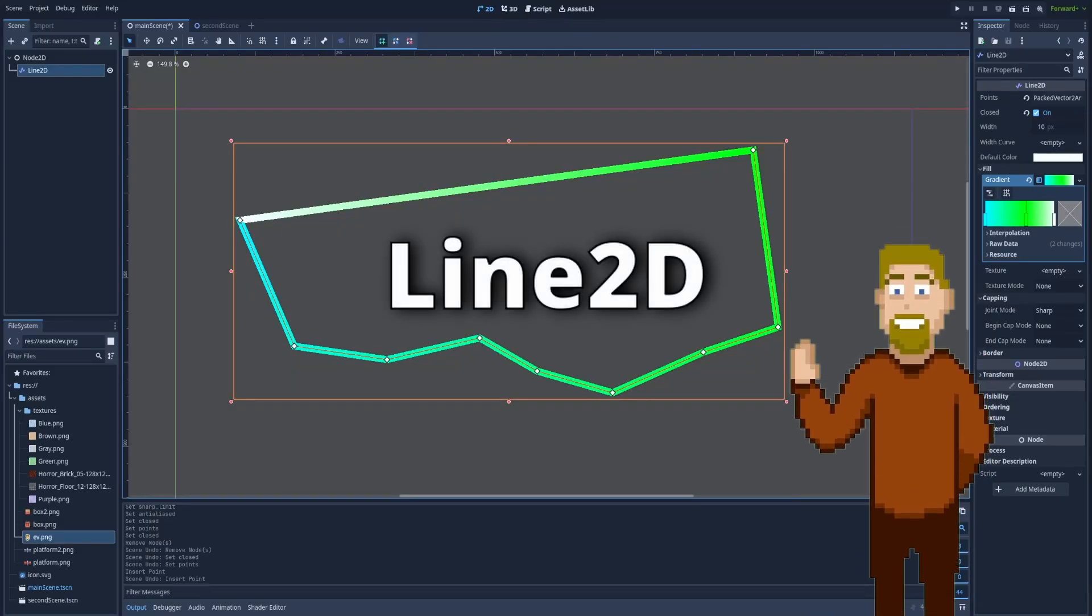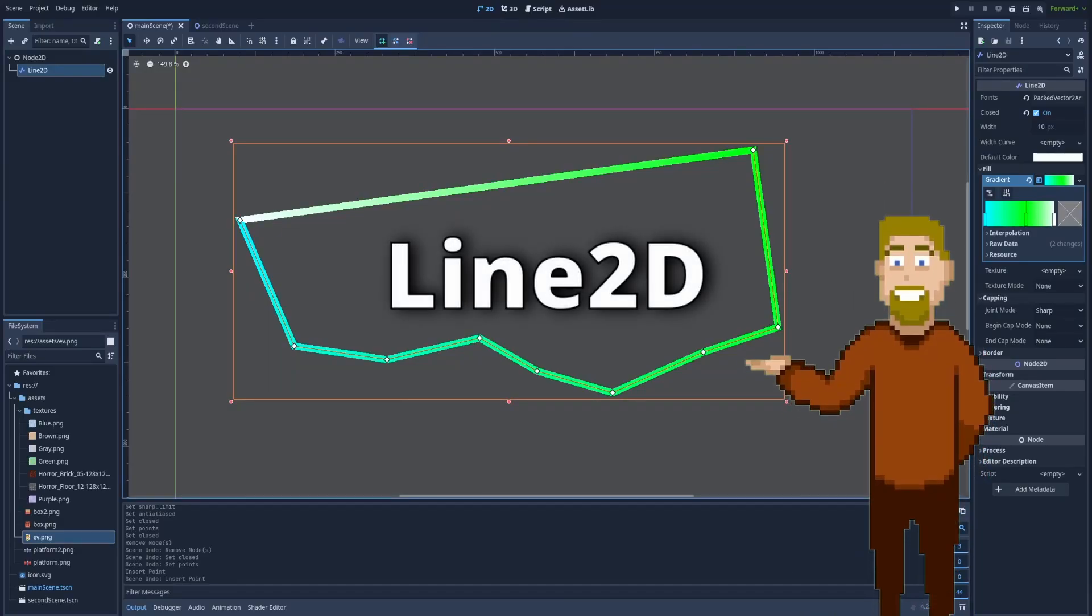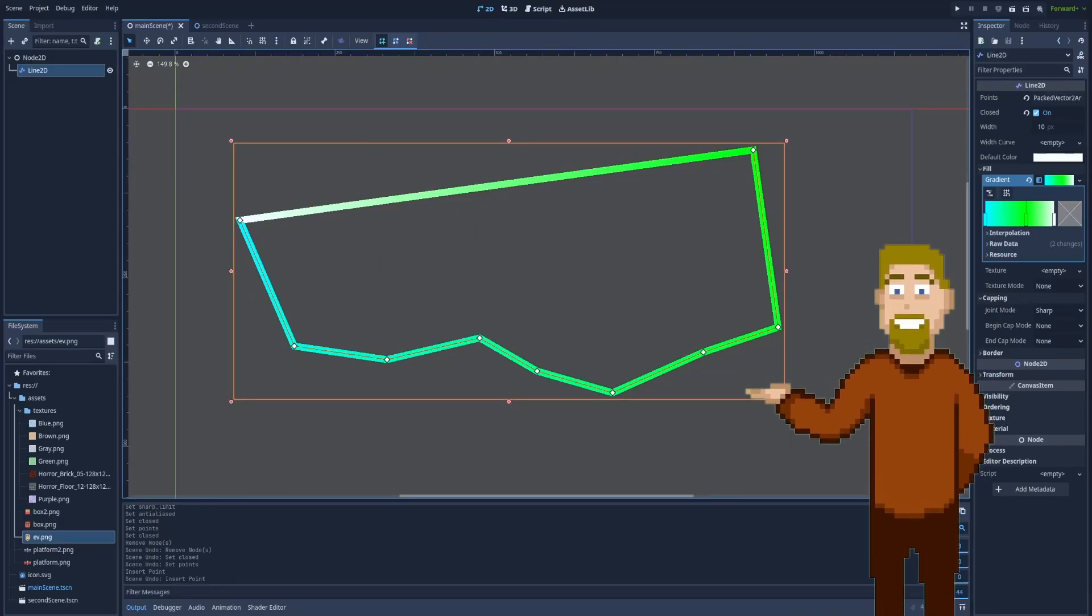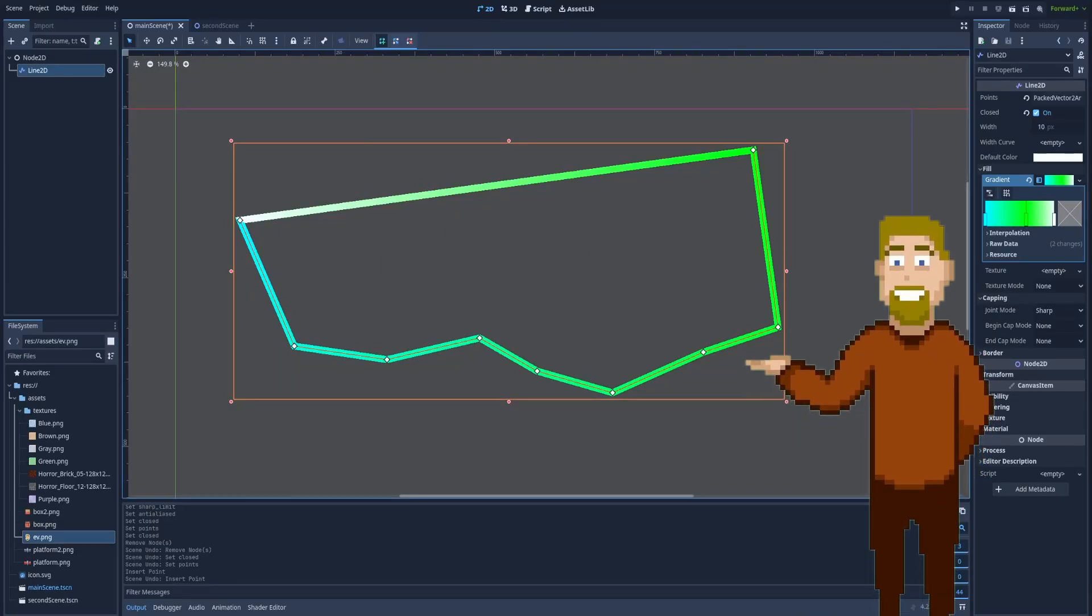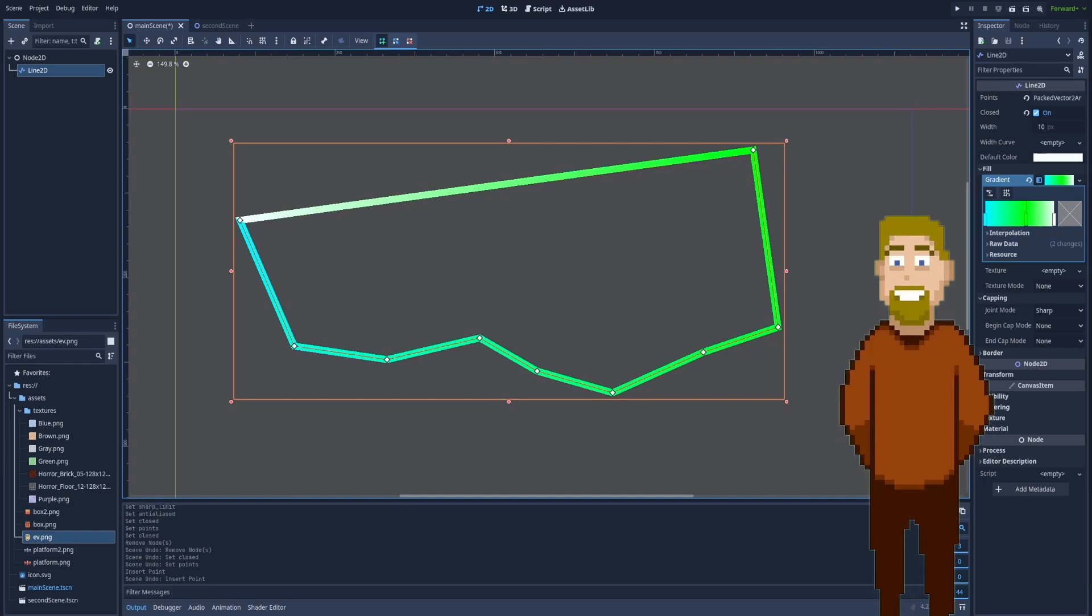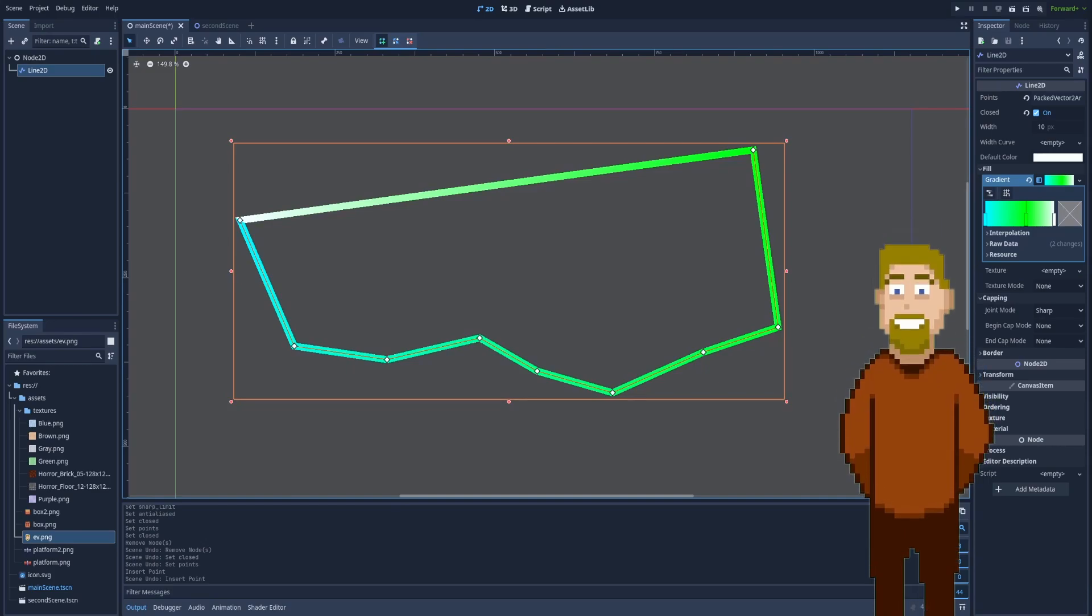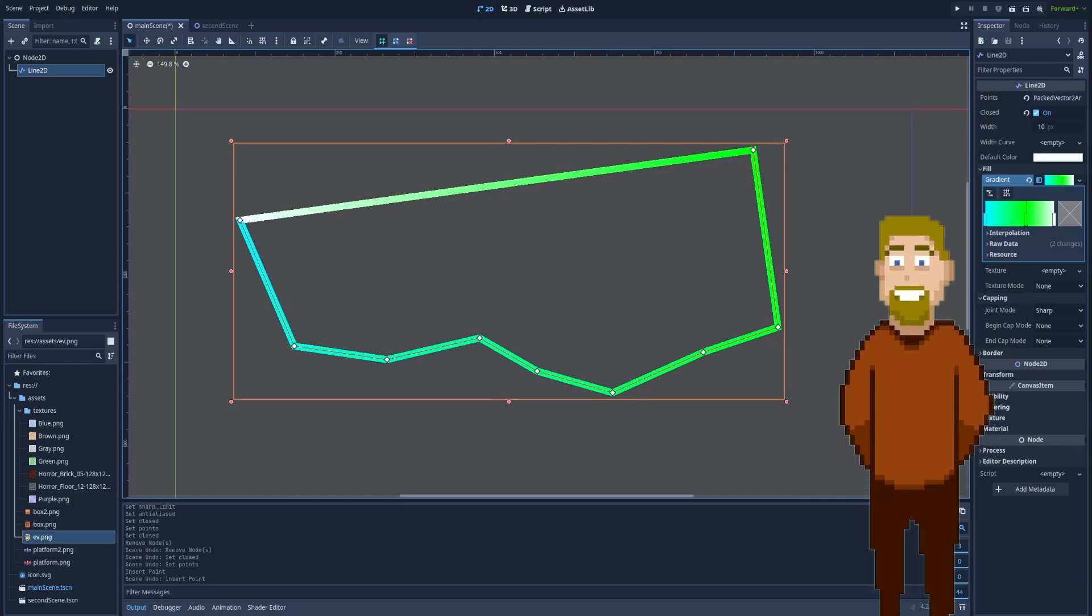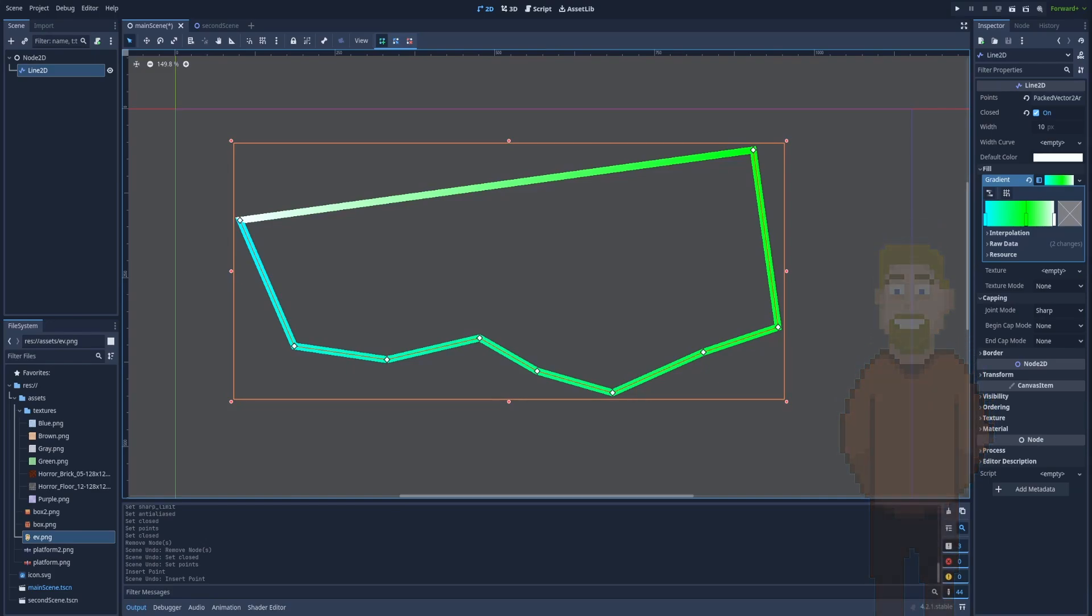How to use Line2D node in Godot. It's a very simple node that lets us draw a path and that path will be created from several points connected by segments.